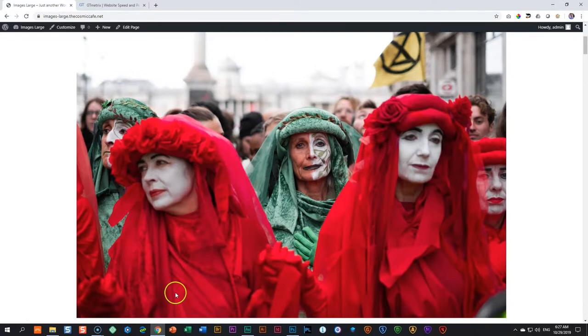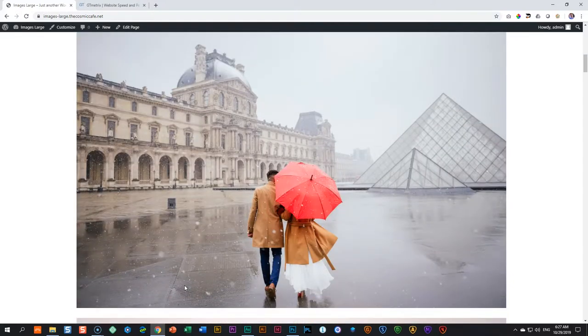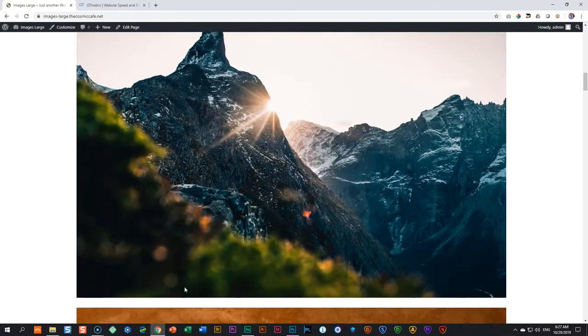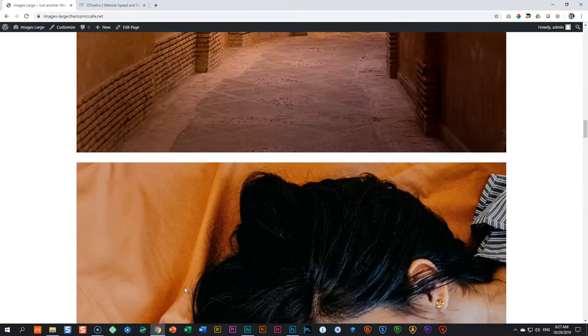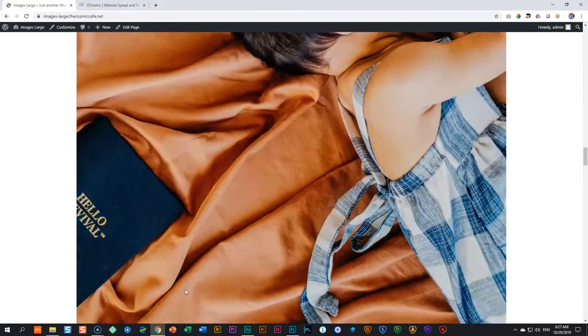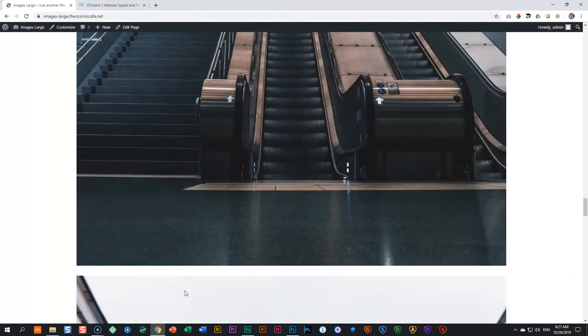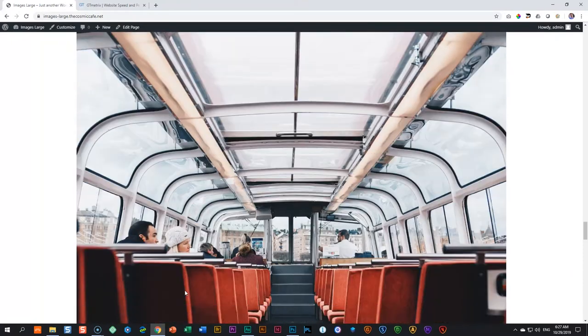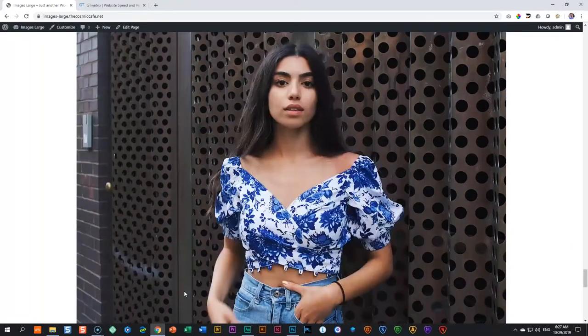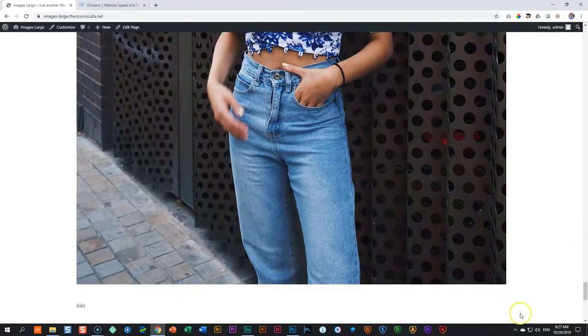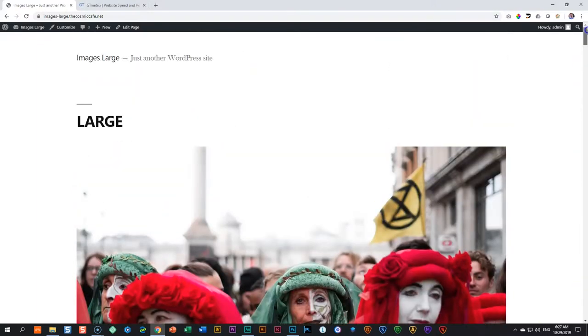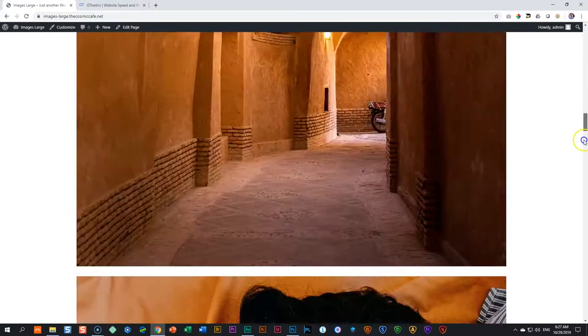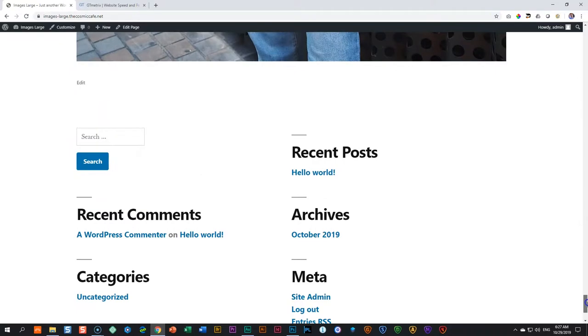I've got here a page with a few images on that I've created in a page within WordPress editor, also lovingly known as Gutenberg. So I've got these images here, and it's just a page with images on it. I'll scroll down. In total, there are eight of them.